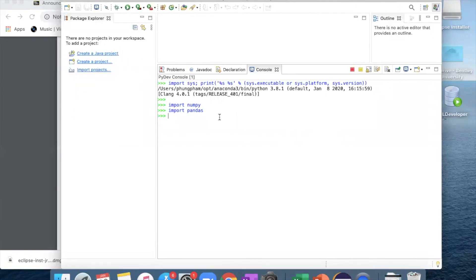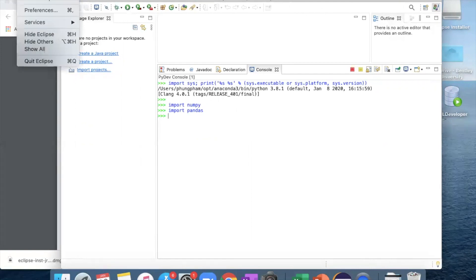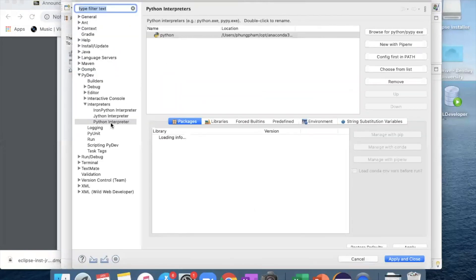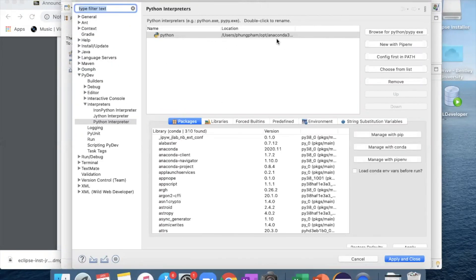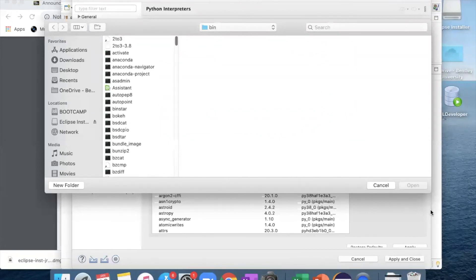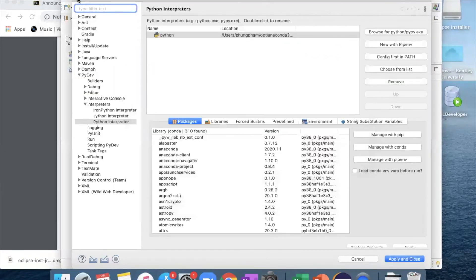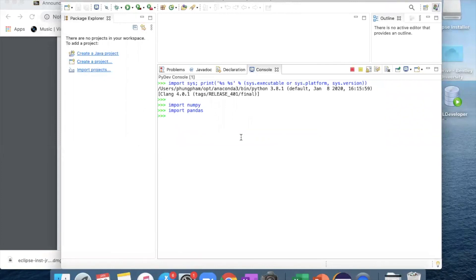If there are no error lines shown after you type those commands, it means numpy and pandas are ready to use. However, if errors show up, there might be a problem with the path you chose — it may not be from the Anaconda 3 folder. Go back to Eclipse Preferences, go to the Python interpreter, and make sure the path configured is from Anaconda 3. Make sure you browse and find the right folder. That's pretty much it — you should be all set for all the installations for the semester. I hope this video is helpful. Feel free to let me or Professor Babayan know if you have any further questions.